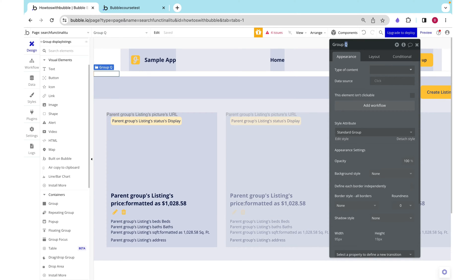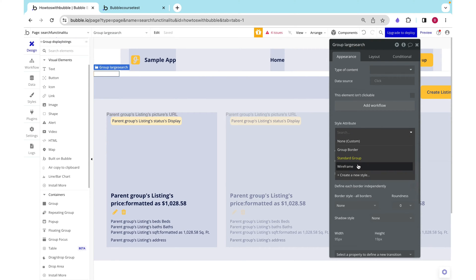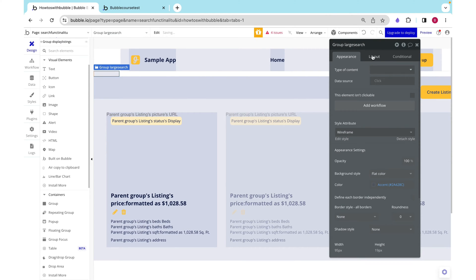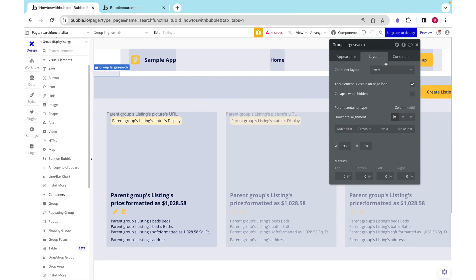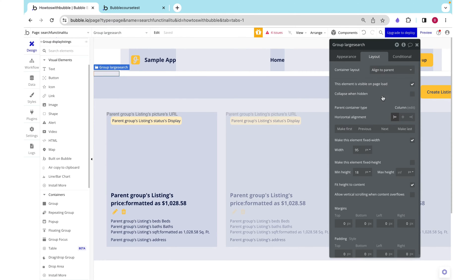We can name this group large search. This is going to be our wireframe so we can see it and I just want it to be aligned to parent.